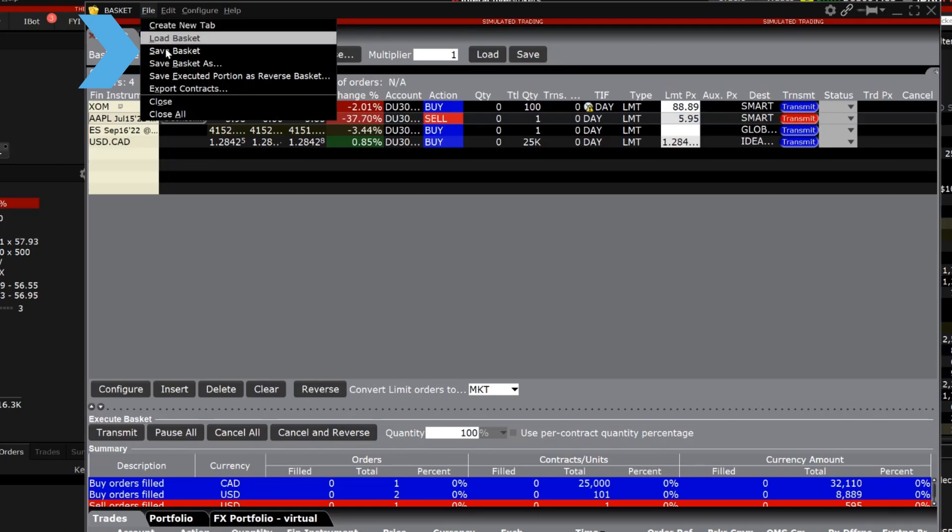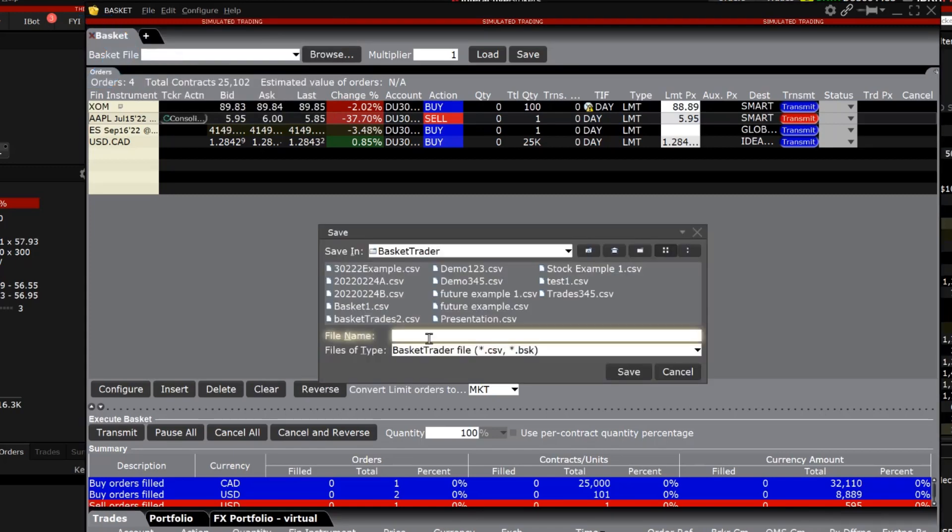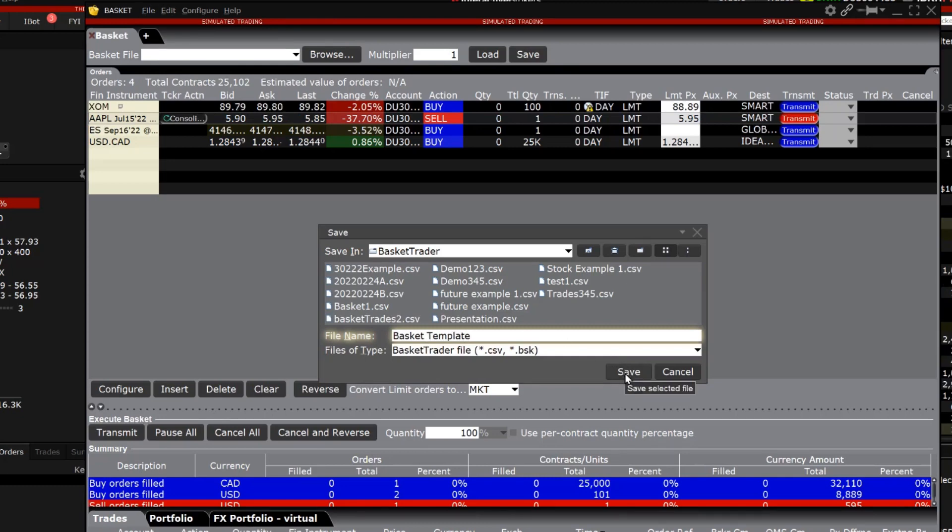Choose the directory and name the file. We can call this one basket template. A confirmation box will appear telling you the file has been saved.